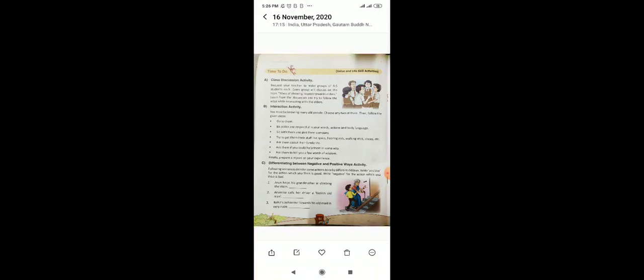Next is, on page number 44, there is a class discussion activity. That can be done later on. And now if you see the next, the third exercise, exercise C, differentiating between negative and positive ways, activity. You need to fill in as per your understanding. The next exercise is, there is a poem. So we will recite this poem quickly.